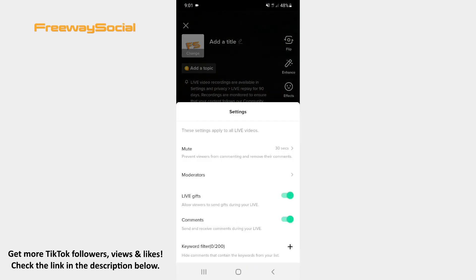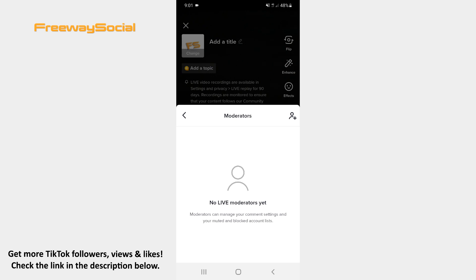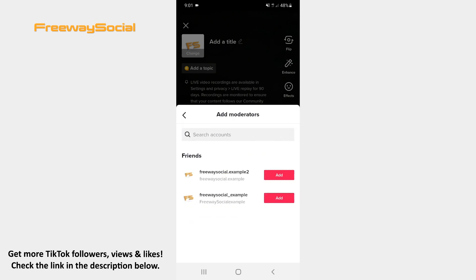Hit the Moderators section. Now press on the Add User icon in the top-right corner of the screen and tap the Add button next to the user who you want to make your moderator. Keep in mind that you can select several moderators.